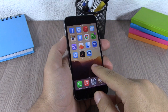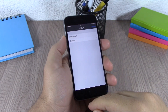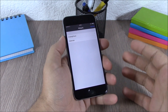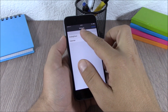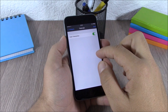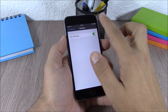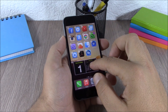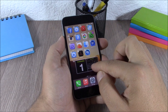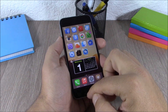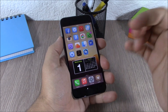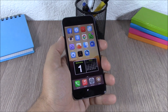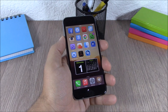Next up is iWidgets. This tweak allows you to add widgets to your home screen. All you have to do is tap anywhere on your home screen and choose a widget you want to add, click add, and then position the widget anywhere you want. You can download more widgets from Cydia by searching for iWidgets.